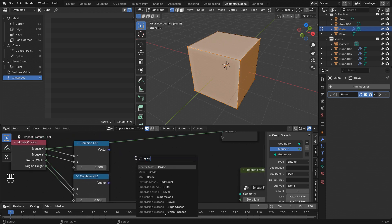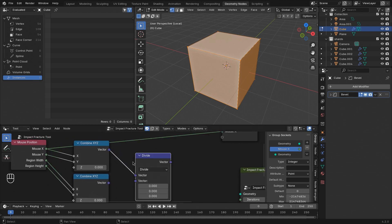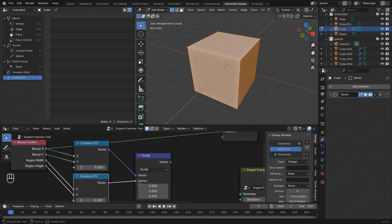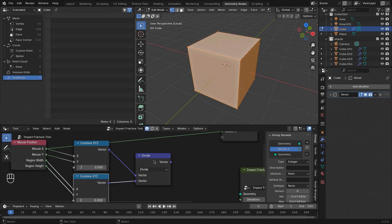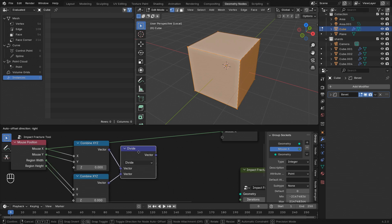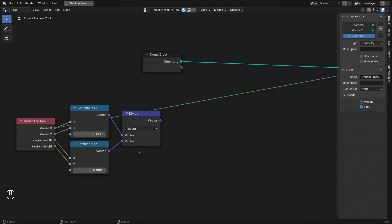Then we need to divide one by the other and map it to a different range. So dividing by the region size will make sure that instead of pixels, now these values go from 0 to 1.